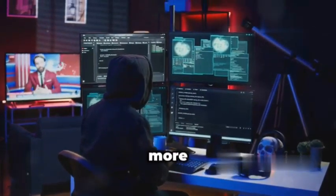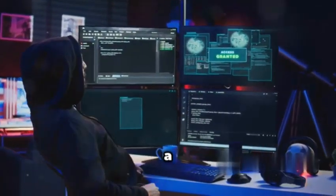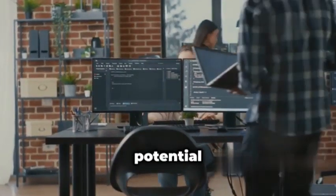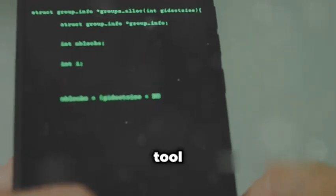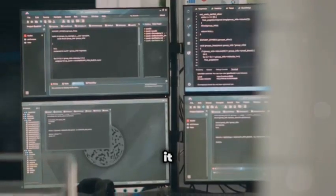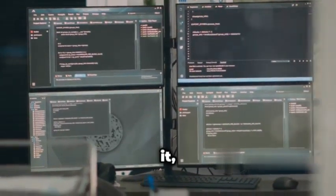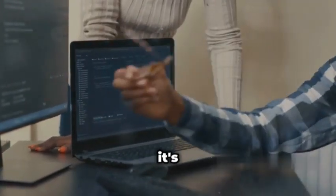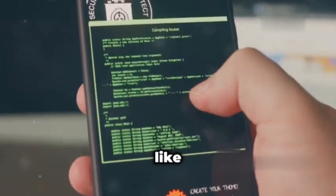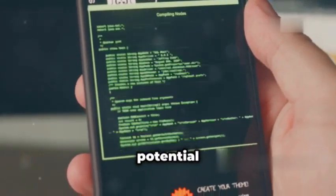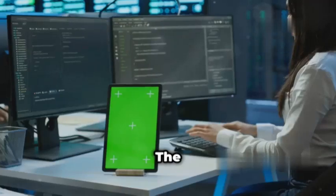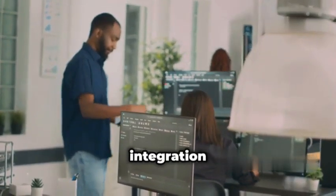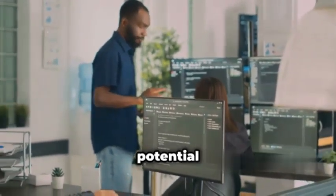Next, we have Andrewarn — a tool that takes a more proactive approach to security by catching vulnerabilities before they even have a chance to become a problem. It's like having a security expert looking over your shoulder as you code, whispering warnings about potential pitfalls. Andrewarn is a static code analysis tool specifically designed for Android applications. It analyzes your app's source code without actually running it, looking for patterns and red flags that indicate security weaknesses — like a spell checker for your code, but instead of grammar mistakes, it's looking for security flaws. It can detect things like insecure data storage, improper use of cryptography, and potential SQL injection vulnerabilities. The beauty of Andrewarn is that it integrates seamlessly into your development workflow — you can run it as part of your continuous integration pipeline, ensuring that every code change is automatically scanned for potential security issues.